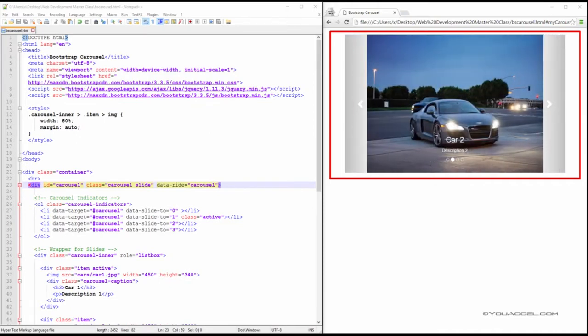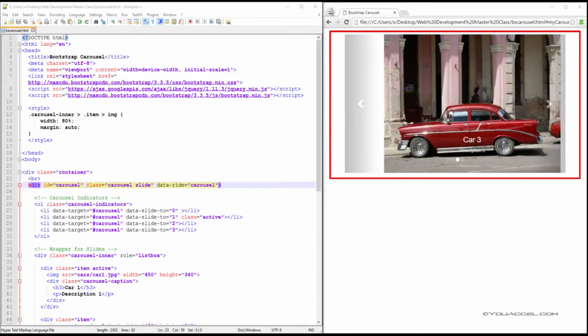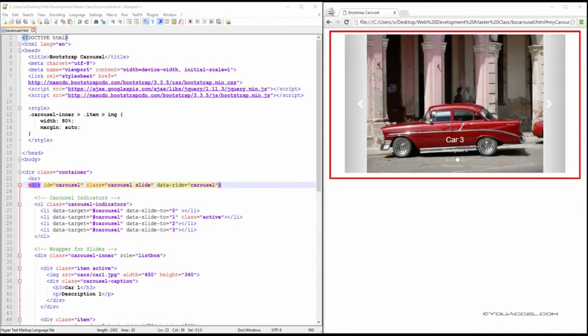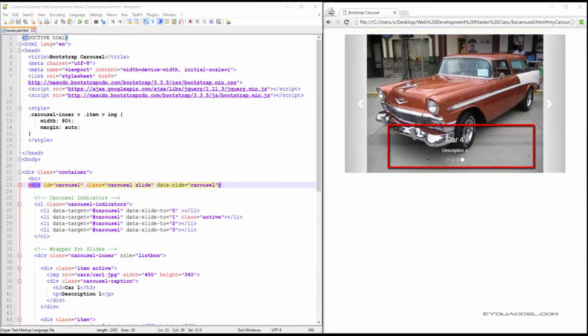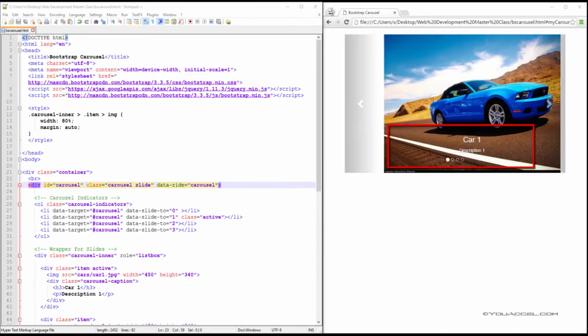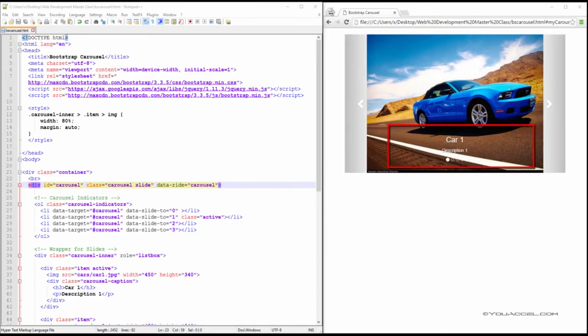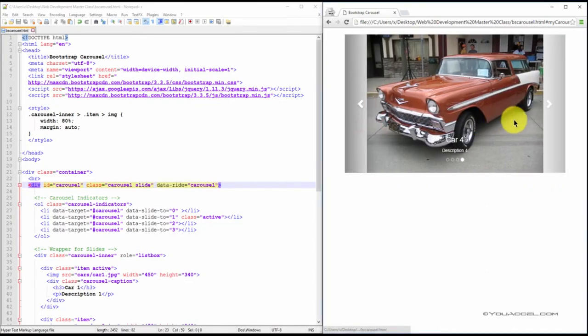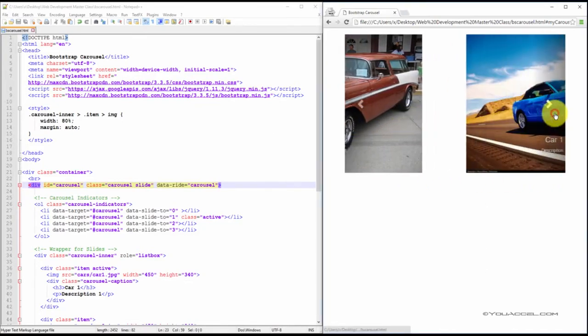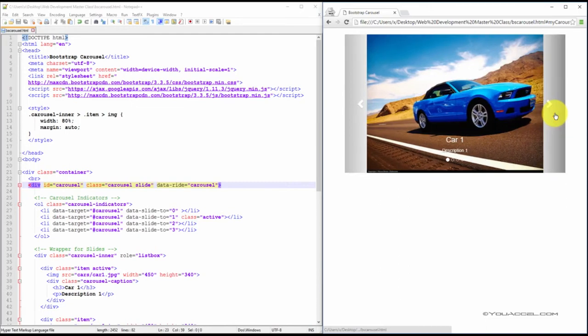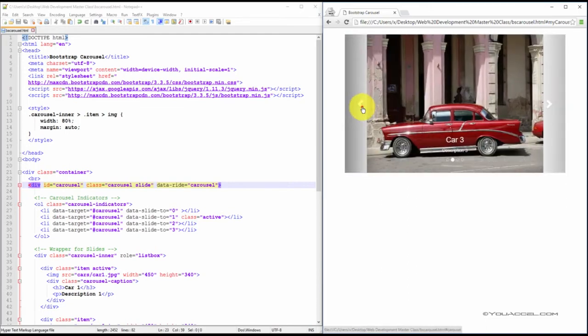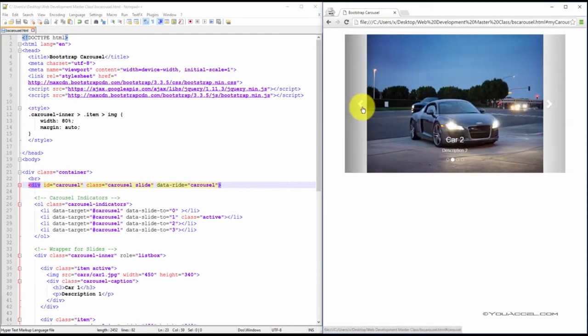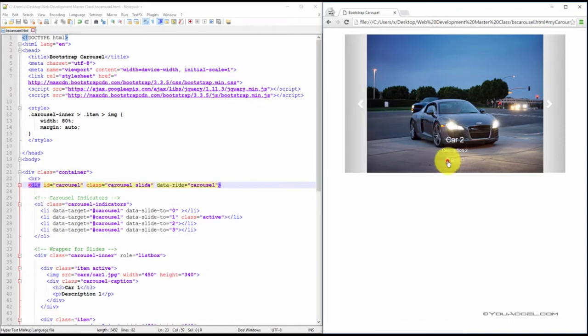We have a series of car pictures. Each car picture is displayed one at a time before automatically transitioning to the next picture. Each picture also has a title and a description. We can manually cycle through the images by clicking the left or right links, or by clicking the carousel indicators.